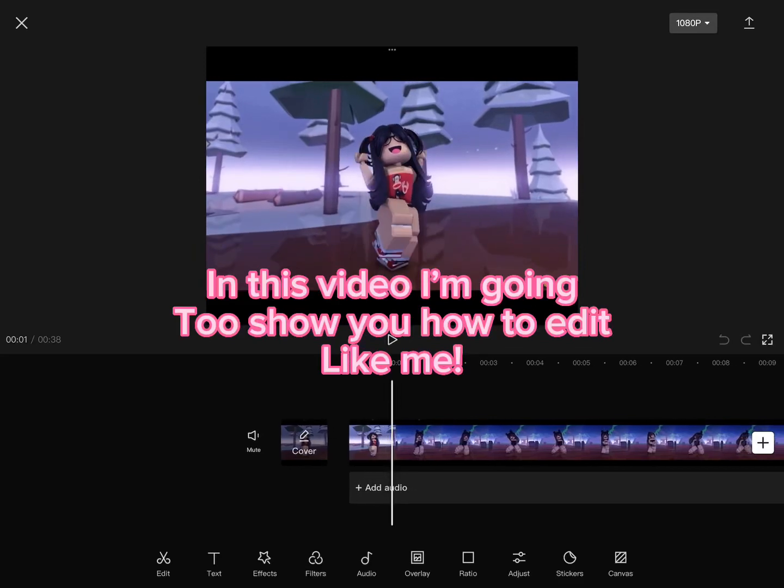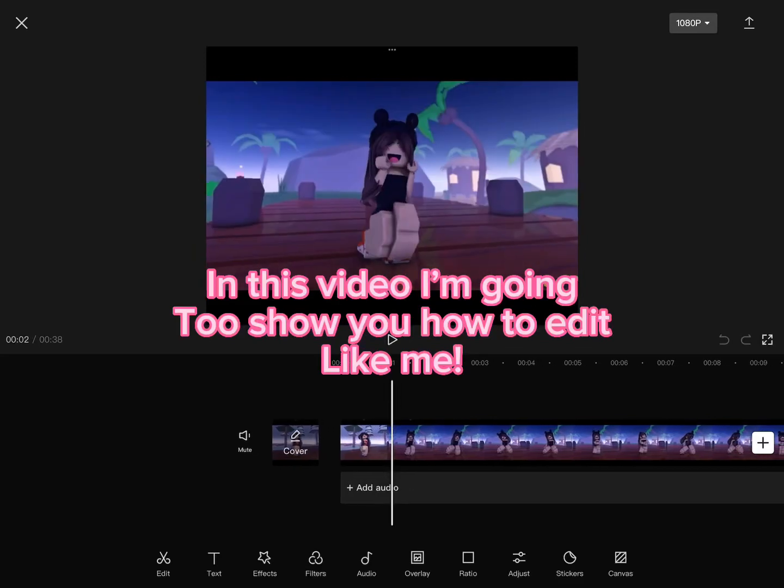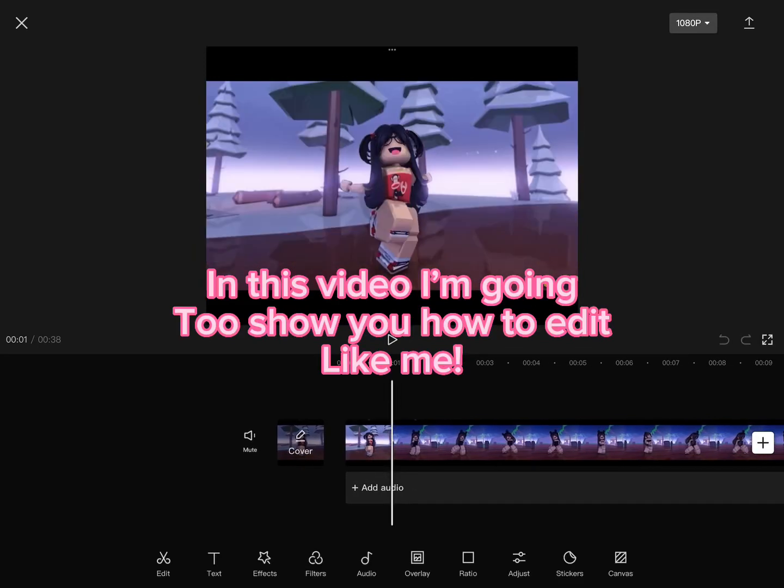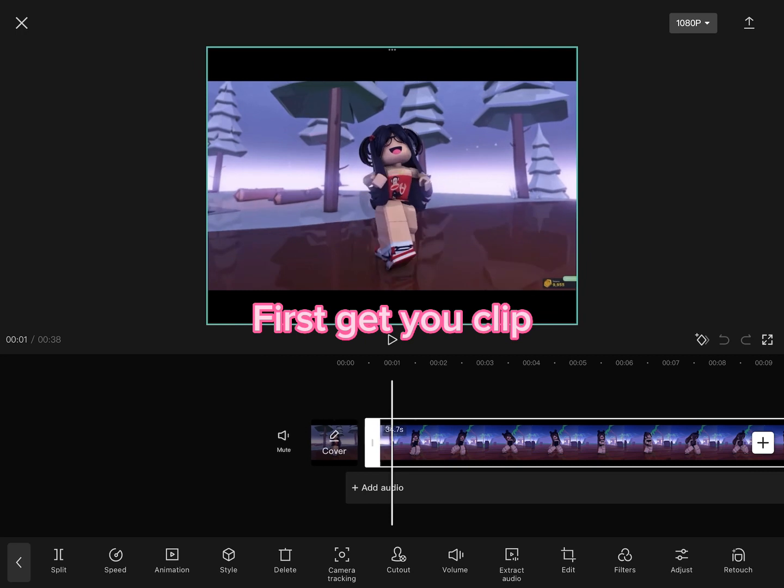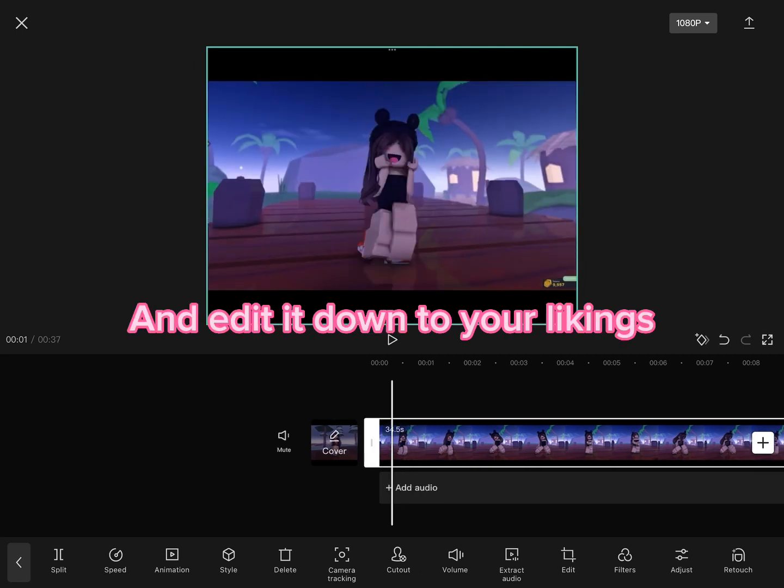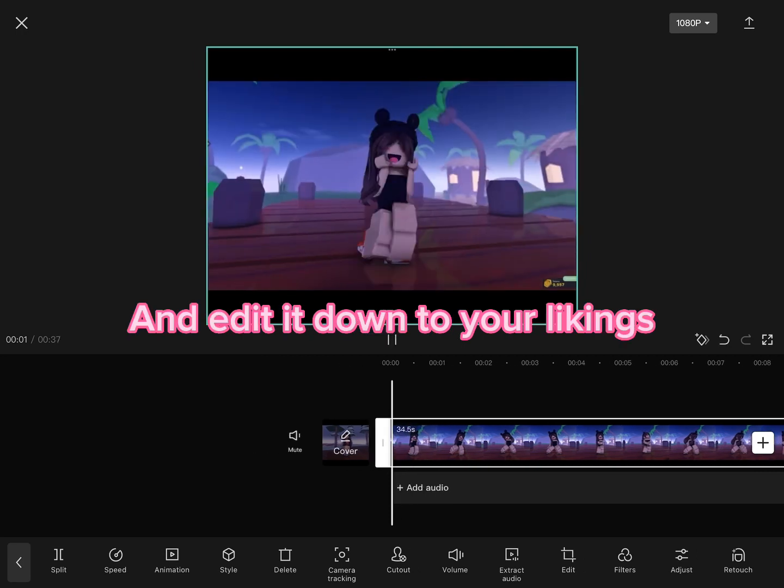In this video, I'm going to show you how to edit like me. First, get your clip and edit it down to your liking.